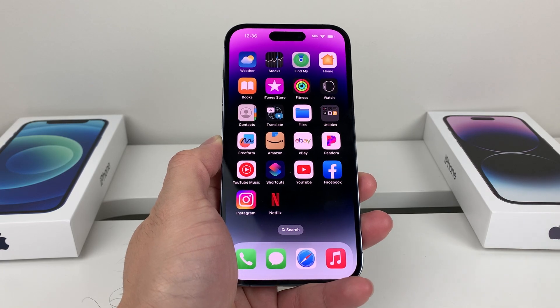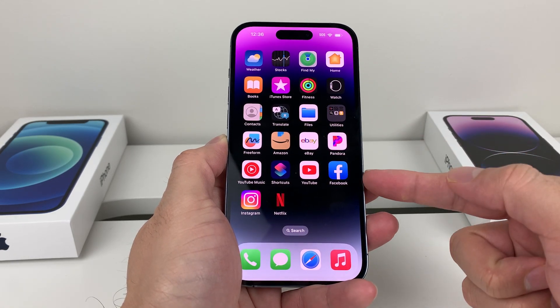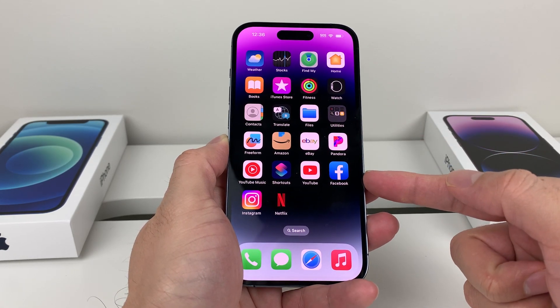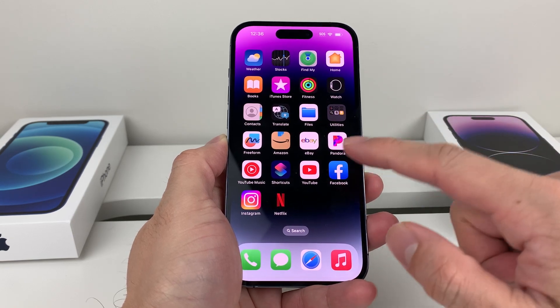In today's video, I'm going to show you how to enable dark mode on the Facebook app on your iPhone. So let's get started.